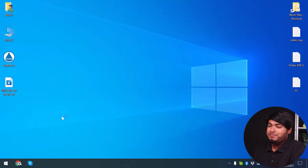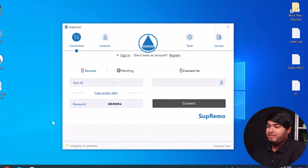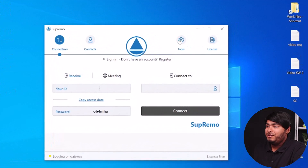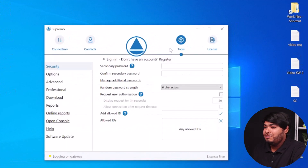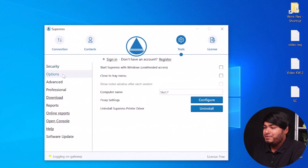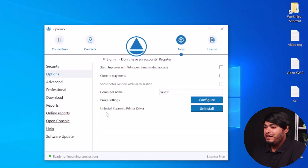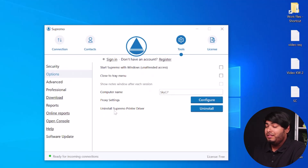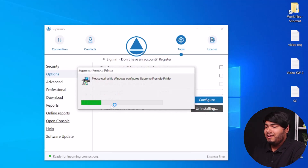Give it administrator permission. Now you'll have to go to Tools and then go to Options. At the bottom, you'll find 'Uninstall Supremo Printer Driver.' You'll just have to uninstall the drivers here, and as you can see, it's uninstalling.